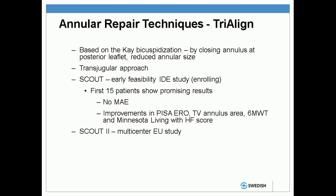It's a transjugular approach. There are two studies, one in the US and one in Europe — the SCOUT studies — showing early feasibility. An IDE trial is currently enrolling in the US. The first 15 patients have shown promising results to date with no adverse events and improvements in both tricuspid insufficiency as well as functional capacity. SCOUT 2 is a multi-center EU study which is also enrolling.